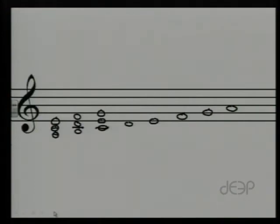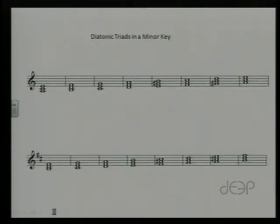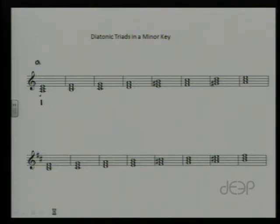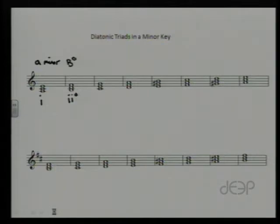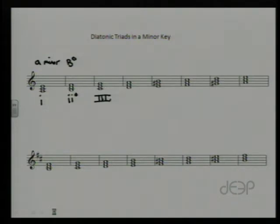I'm hoping that at this point you've taken a minute to do that, and now we're going to talk about it. I'll switch frames here and take a look at that same set of triads. Starting with the first step: the A minor triad is, in fact, minor — so it's A minor. The triad based on the second step is a B diminished triad. The one based on the third step — hopefully quite easy to figure out — is the C major triad, which would have been very similar to what we started with in the last lesson.